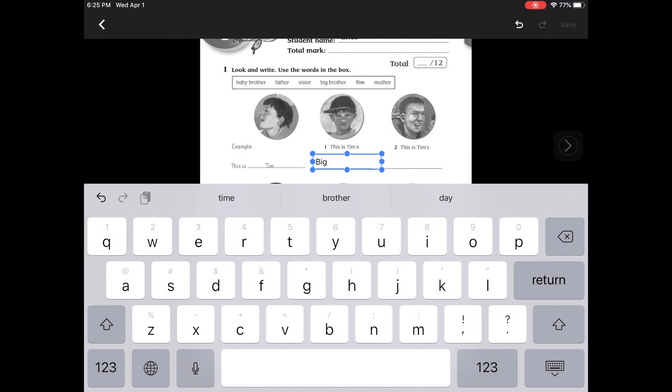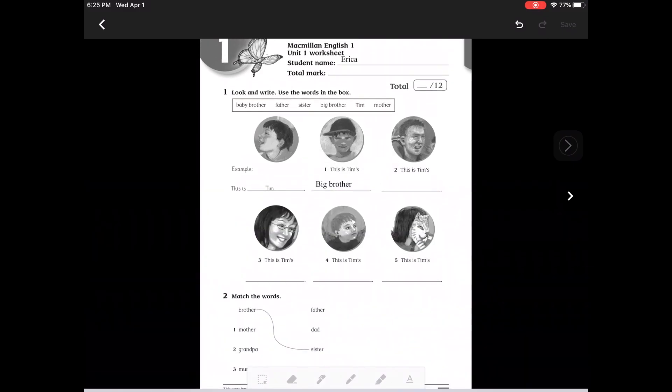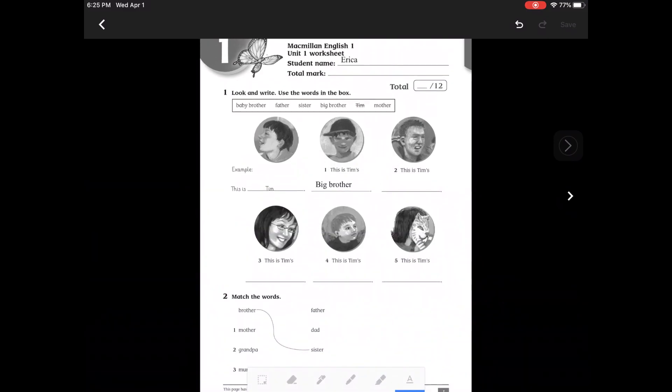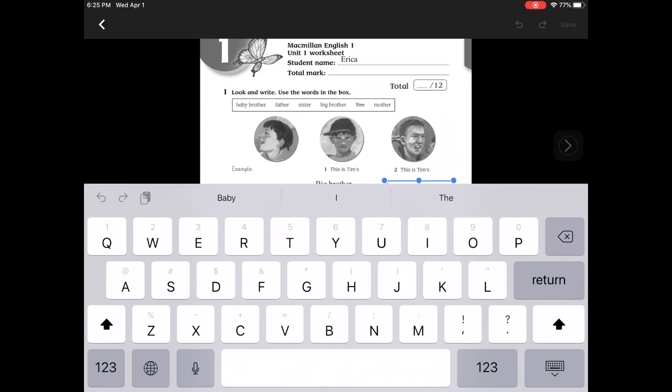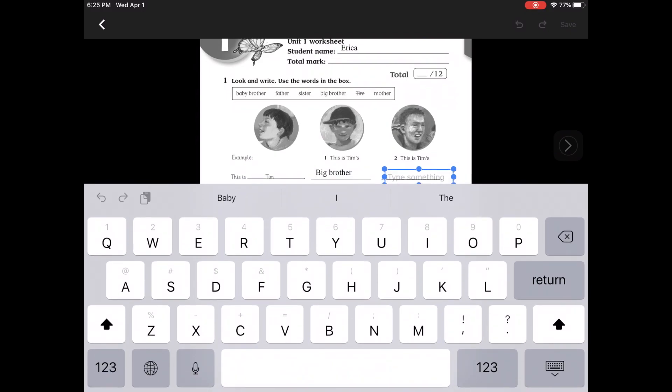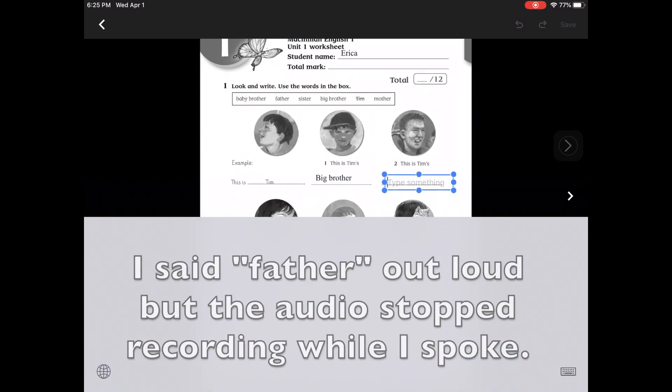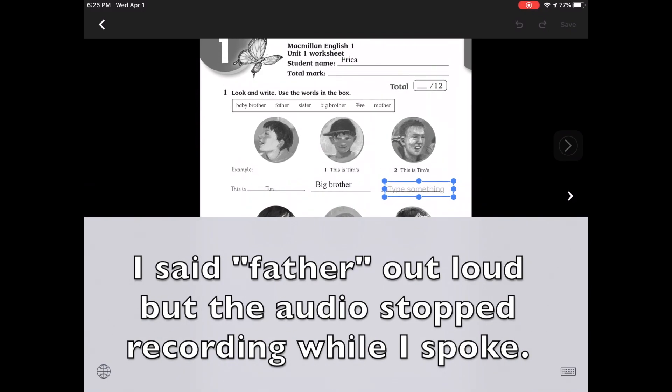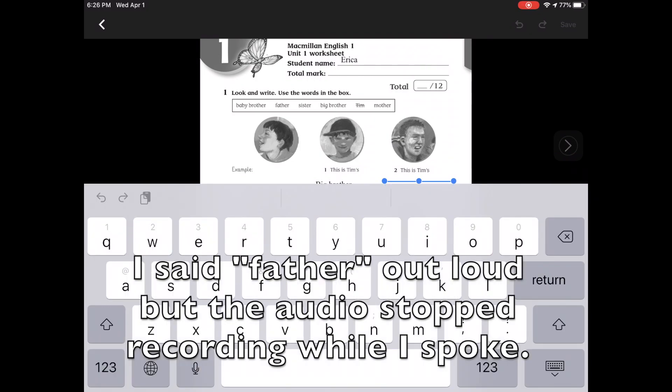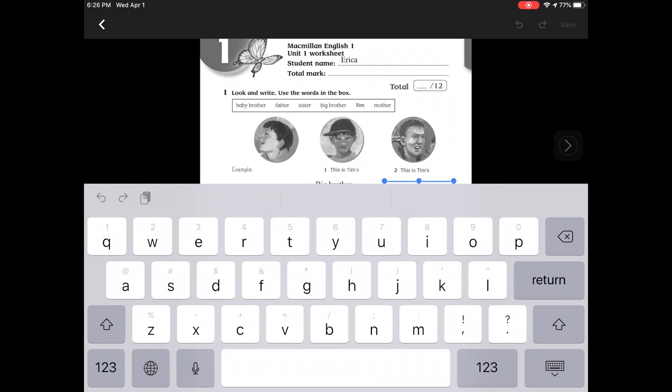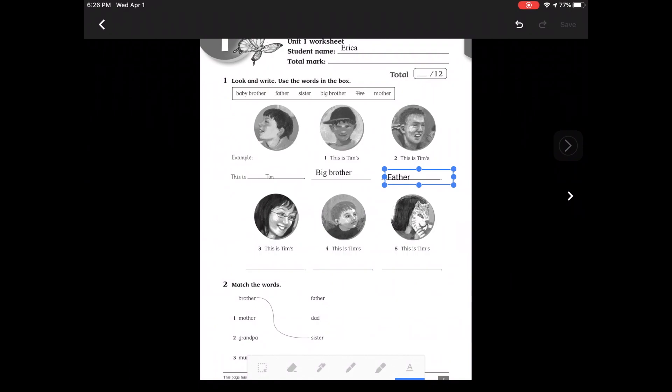Now as I'm typing, you can see my predictive text is helping me out at the top of my keyboard, so I can use that to help me write. I can also use the microphone and I can dictate my answers.